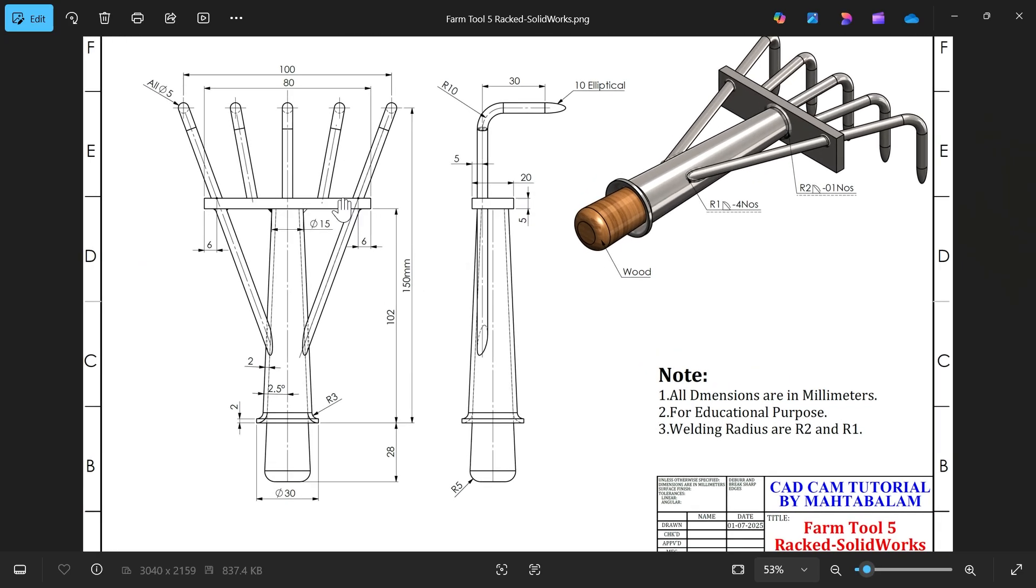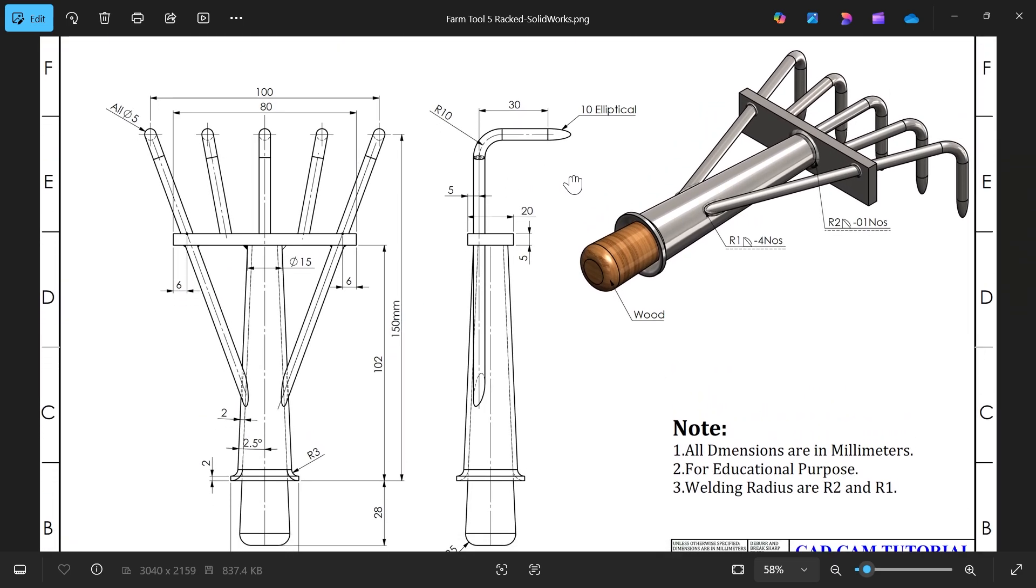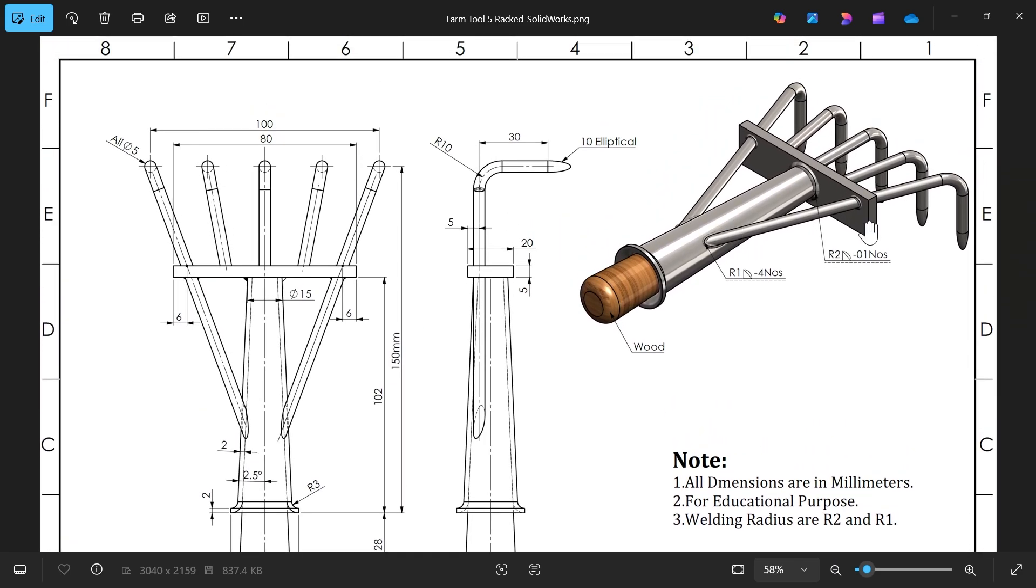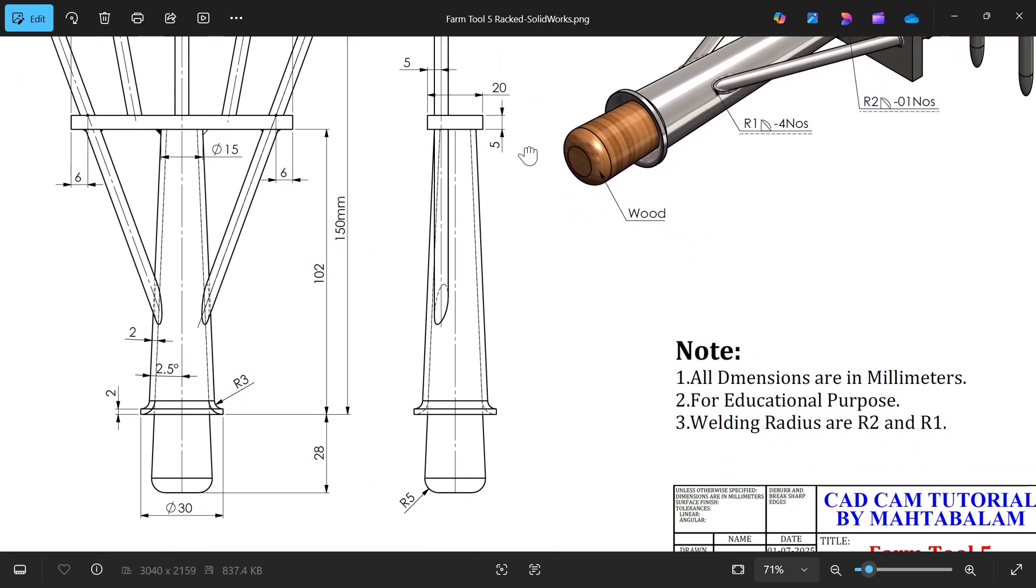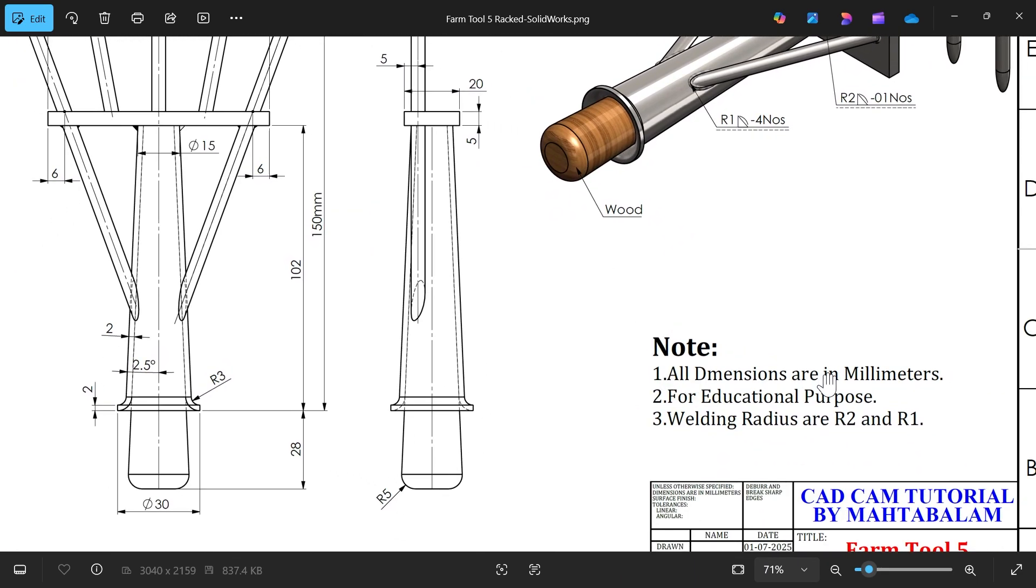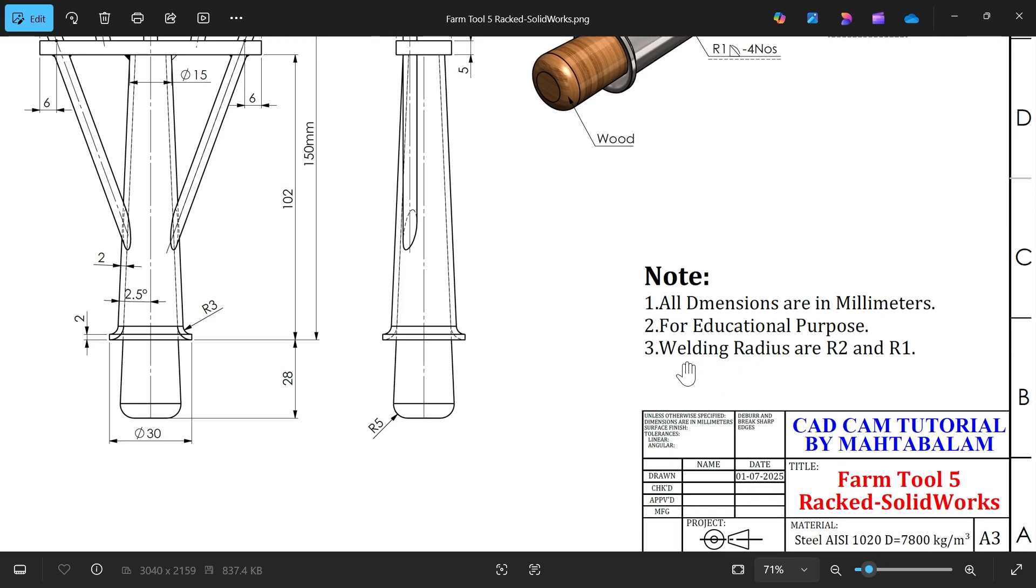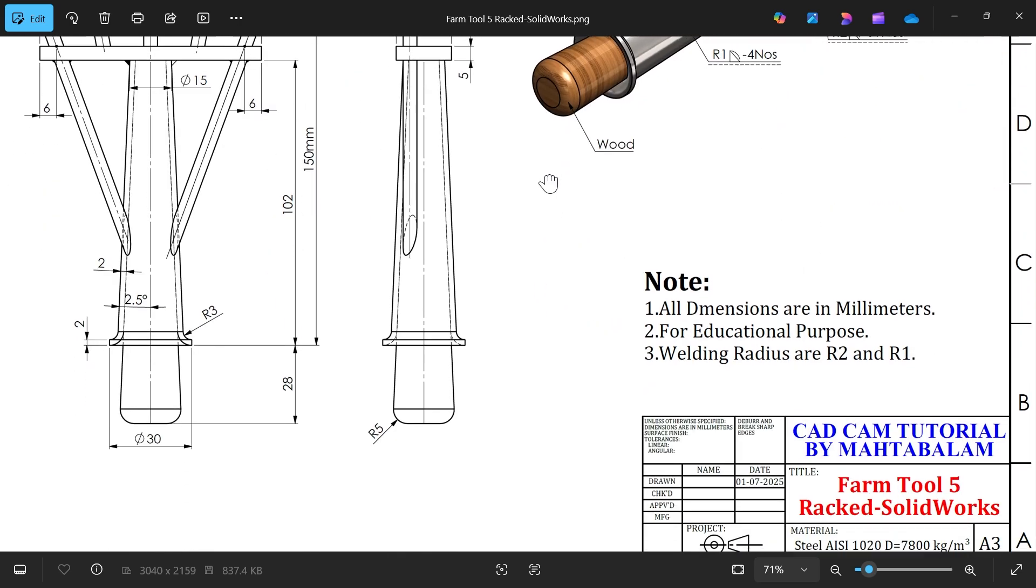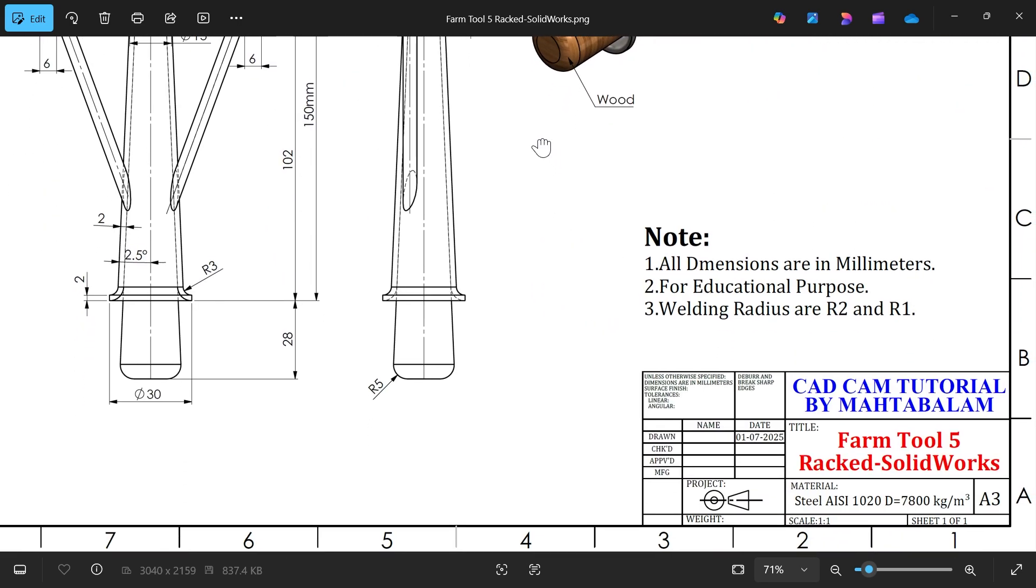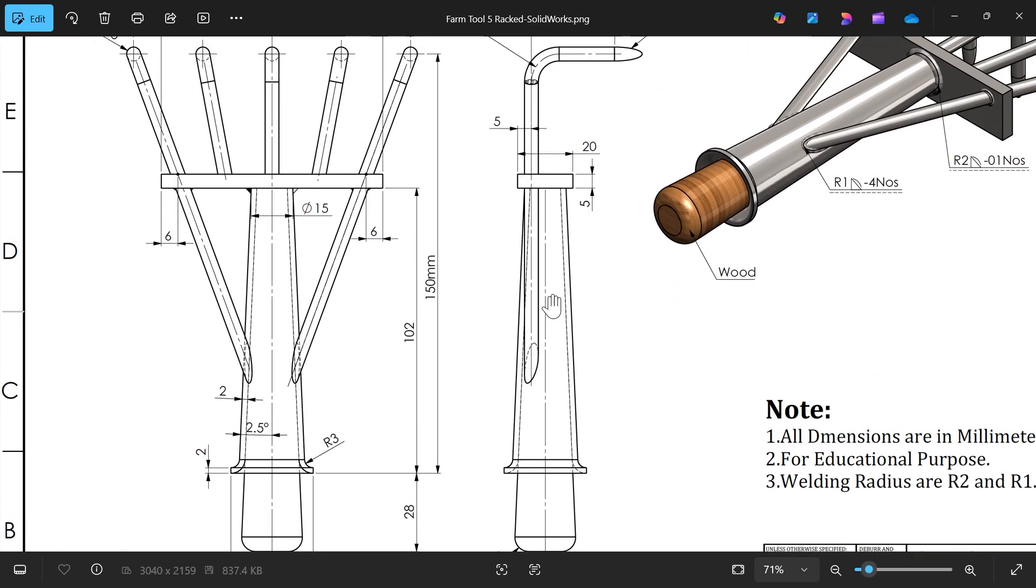Let's make a five ragged forming tool. This is a kind of forming tool mainly used in farmland. You will see here there are five pointed ragged. All dimensions are in millimeter, with welding radius R2 and R1. There's some wooden part and material steel. This is a kind of forming tool.